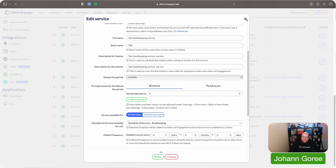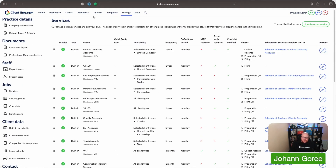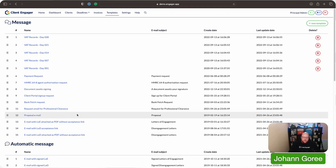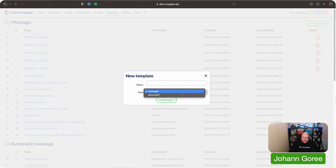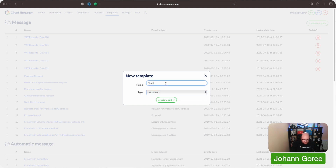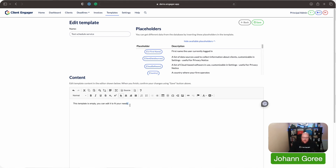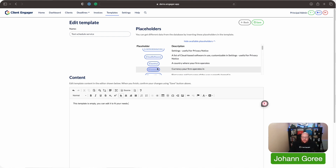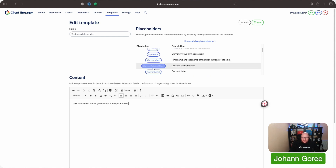Now, if you haven't got a schedule of service for this one already, you need to go into your templates and go to new template. It's a document — we're going to call this 'test schedule'. Create it. Then you can just create this schedule, put all the content in that you want — maybe you're copying and pasting from a governing body template or writing it from scratch. You can use placeholders.